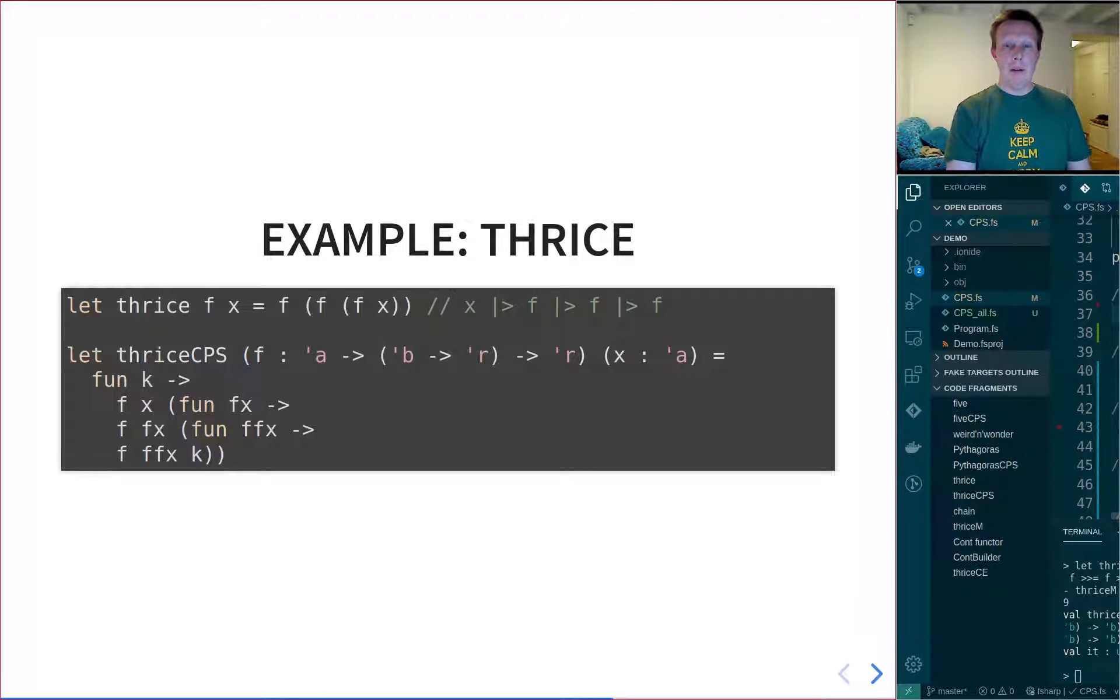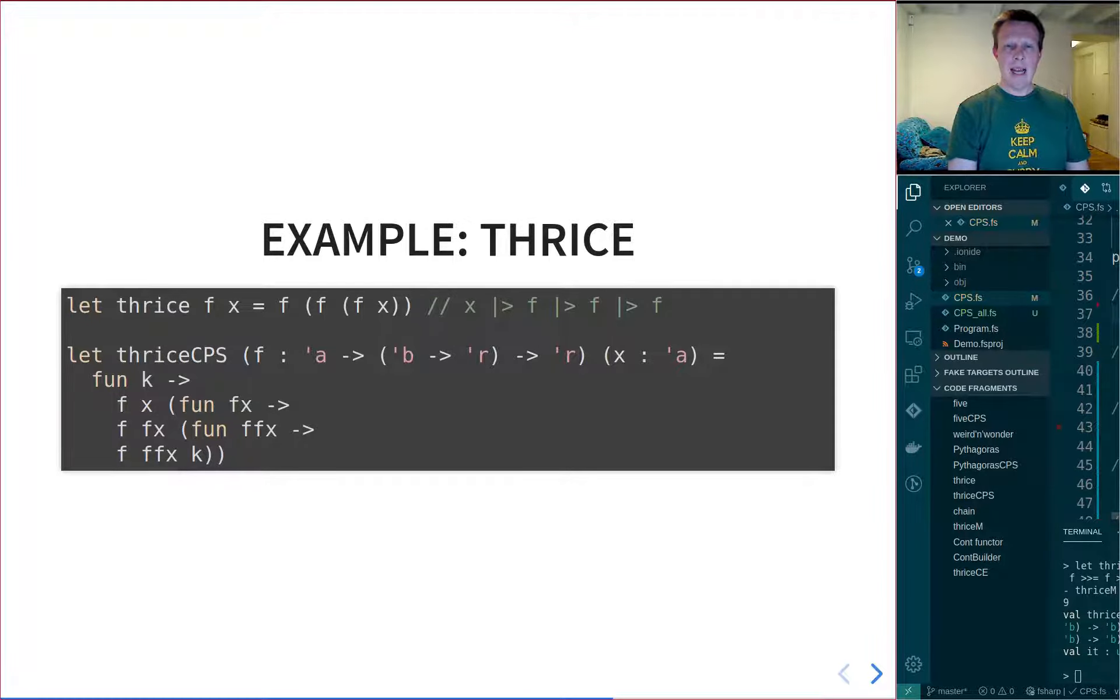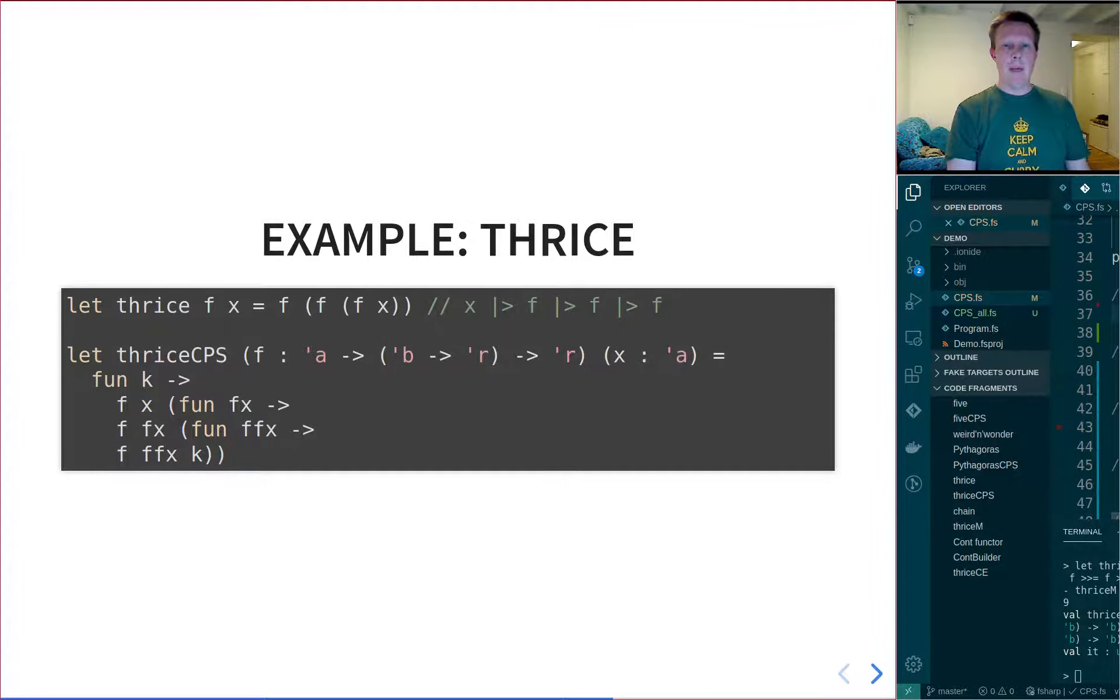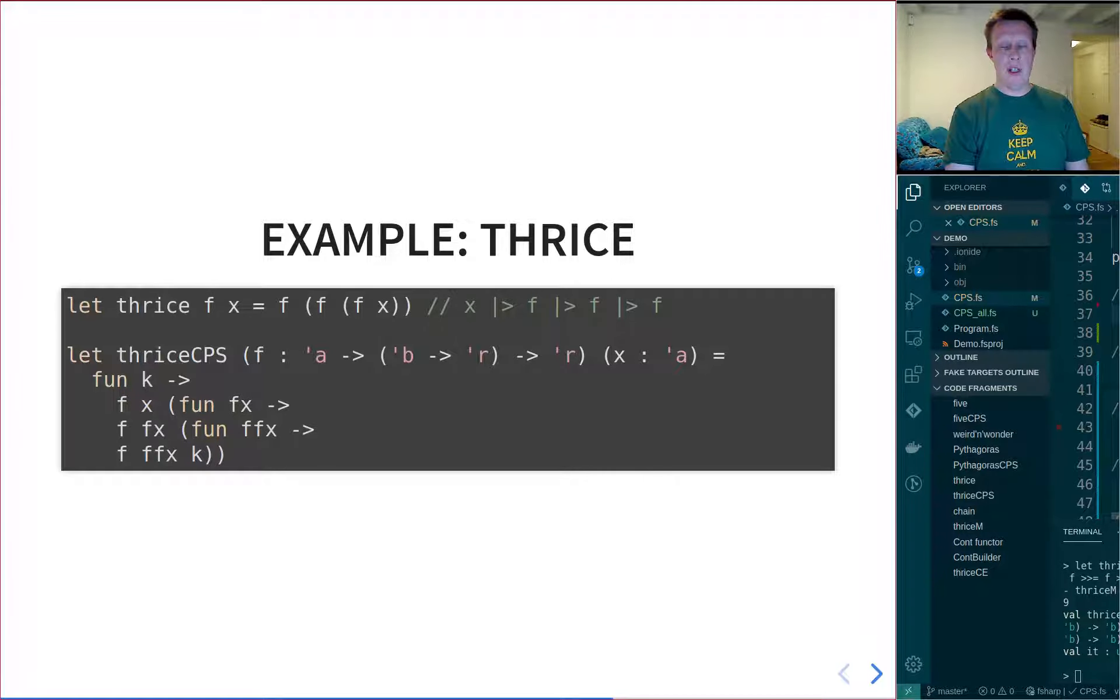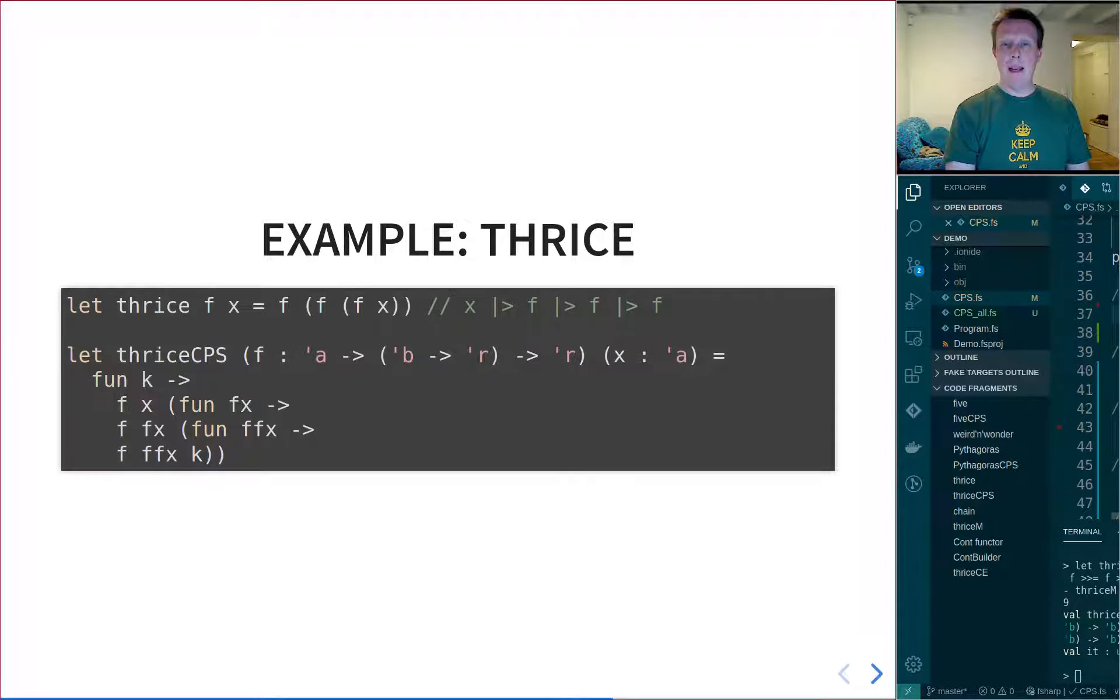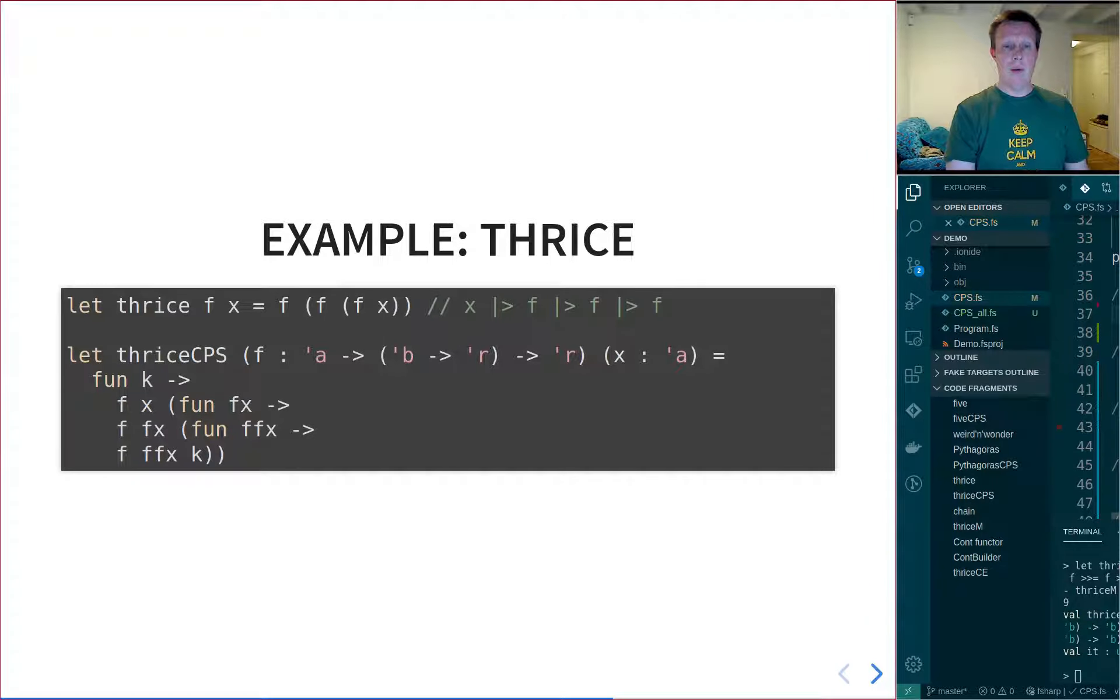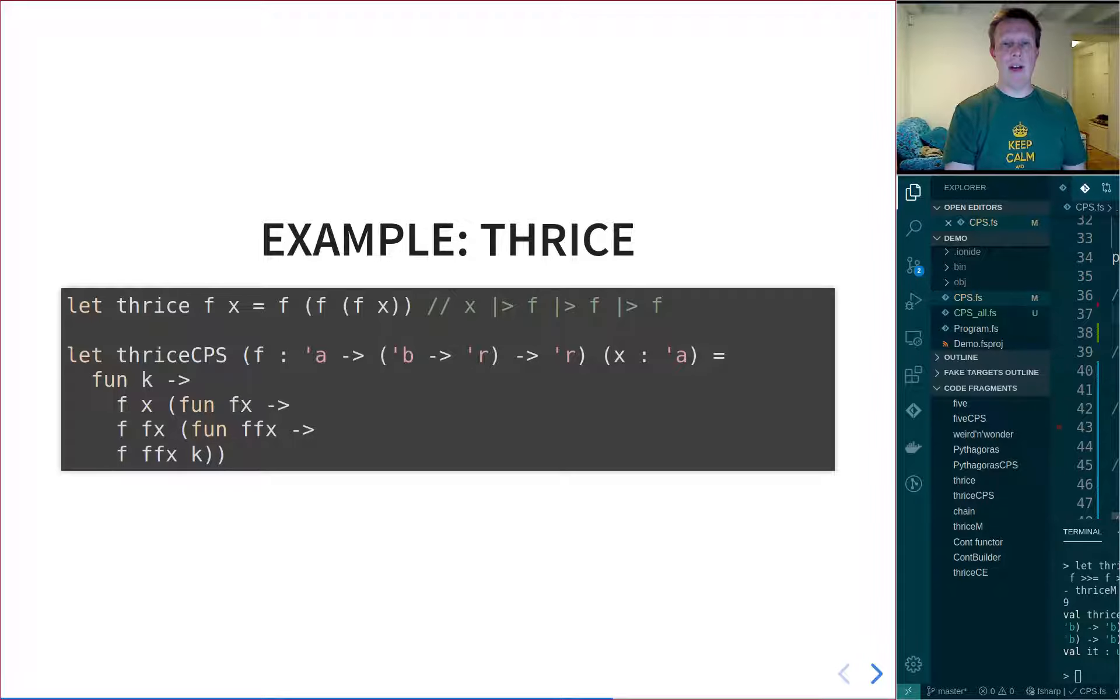But below it, you can see the continuation passing version of it. It's a little bit hard to see what's going on if you look quickly at it. But basically, what you do is that the function F has now become a function which takes a value and returns a continuation. And then we just give it a normal value so that it can continue. And the whole thing is going to return a continuation. So that's why we have it returns a lambda function in K, which is the final continuation that we will pass in.